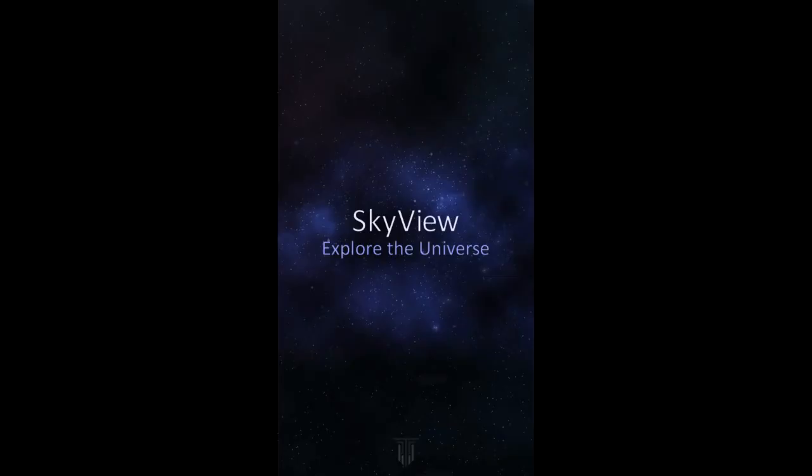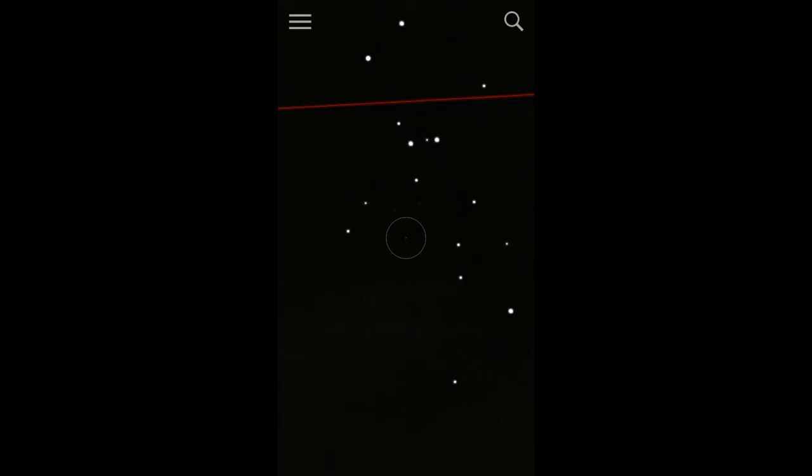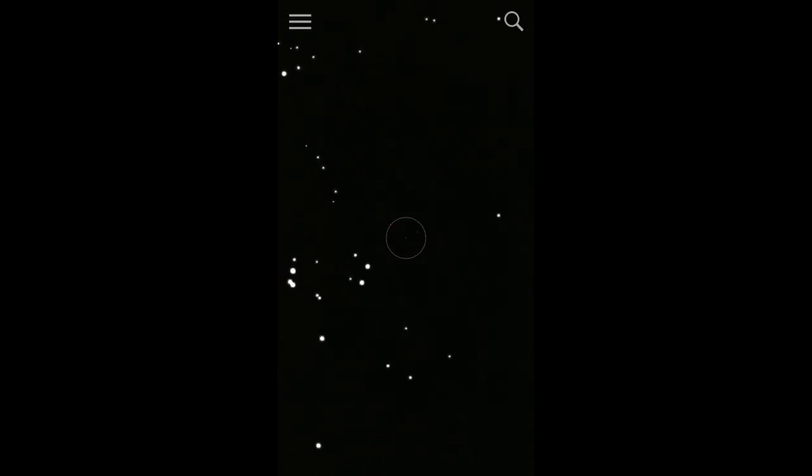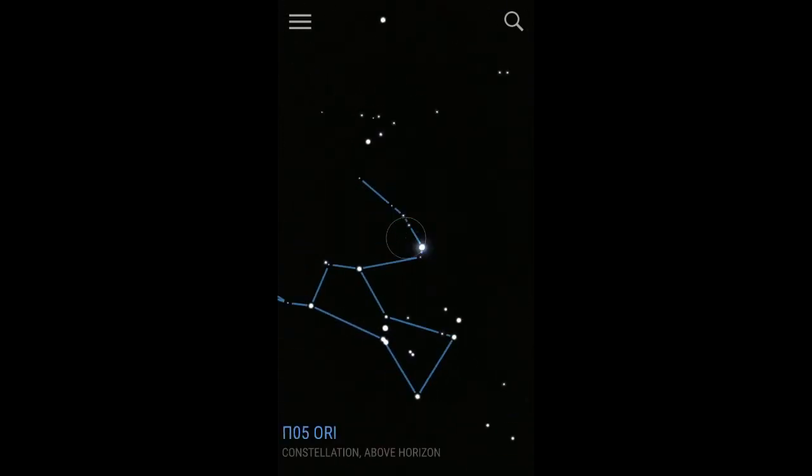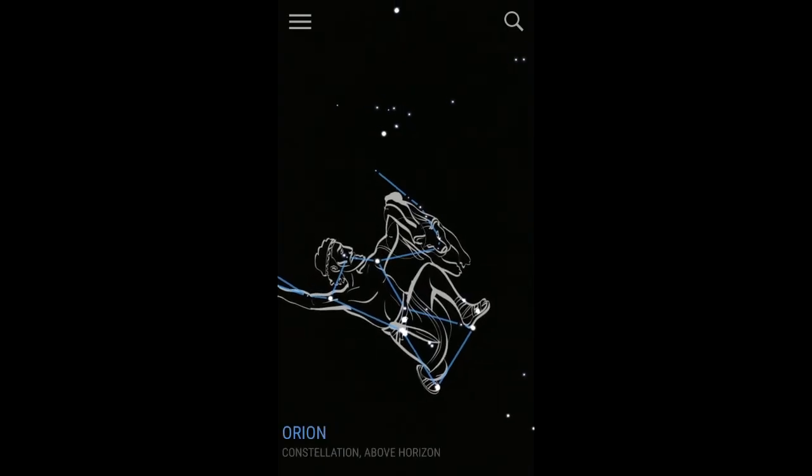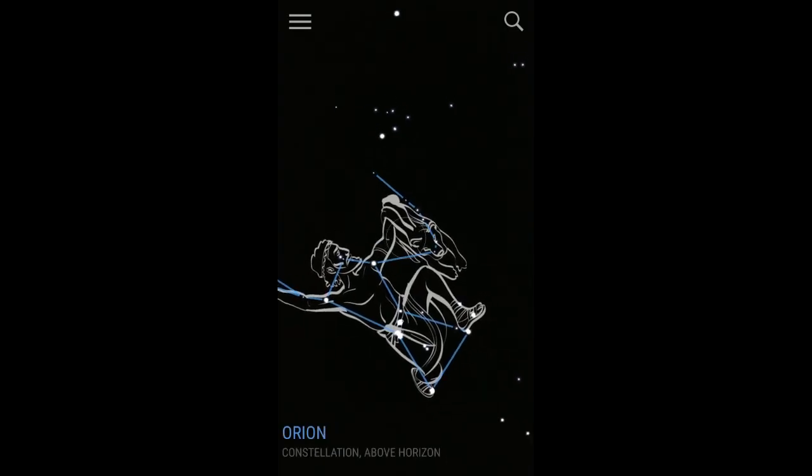All right, loading the app. All right, center over a star or something here. There's a constellation. See, it tells you what it is - Orion. All right.